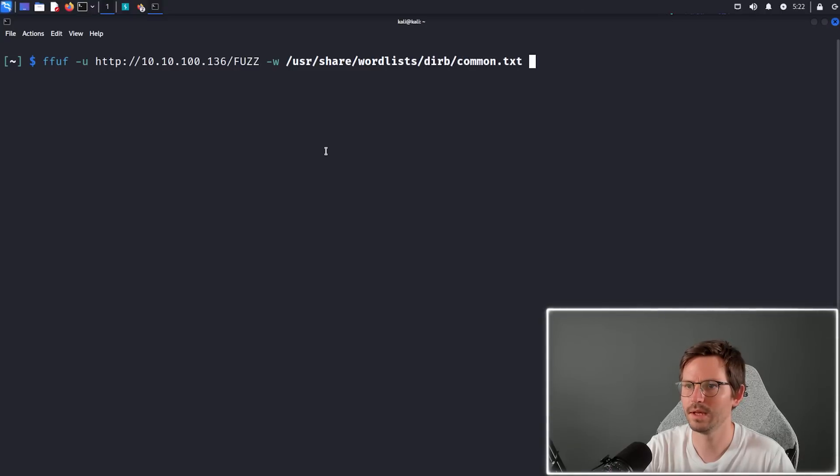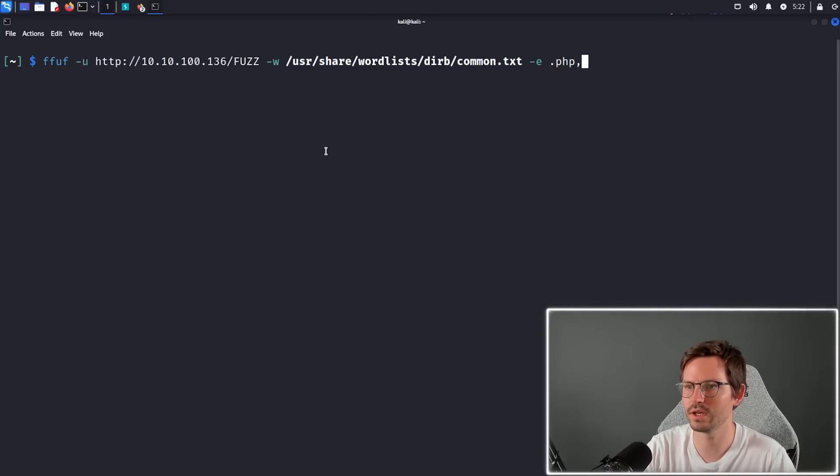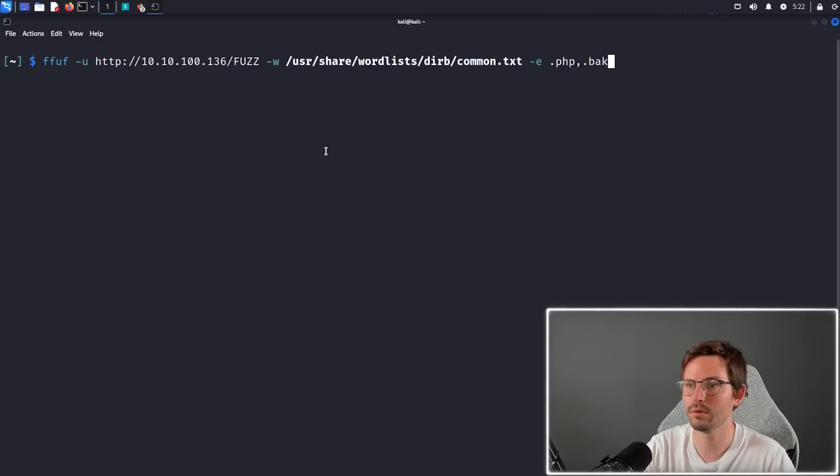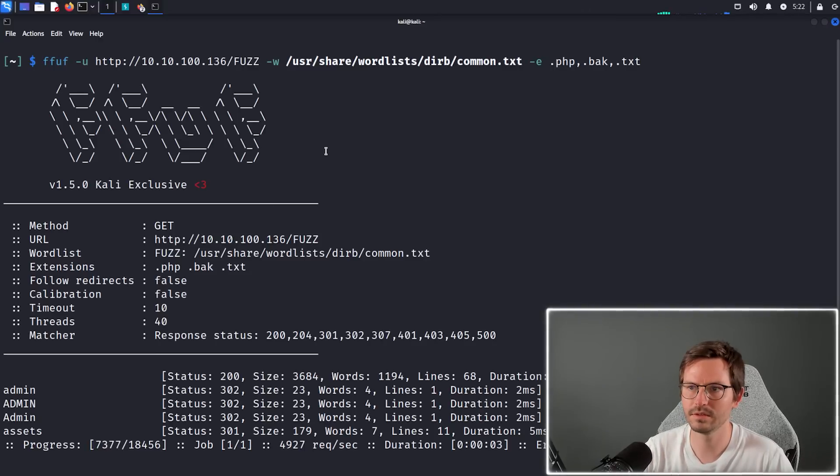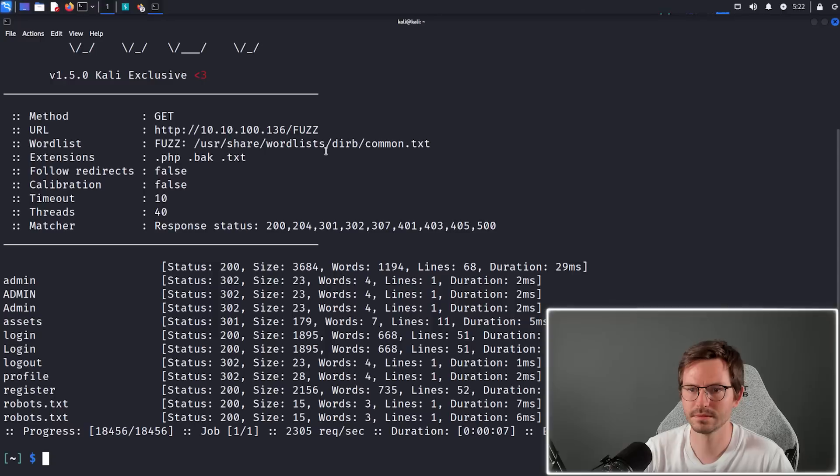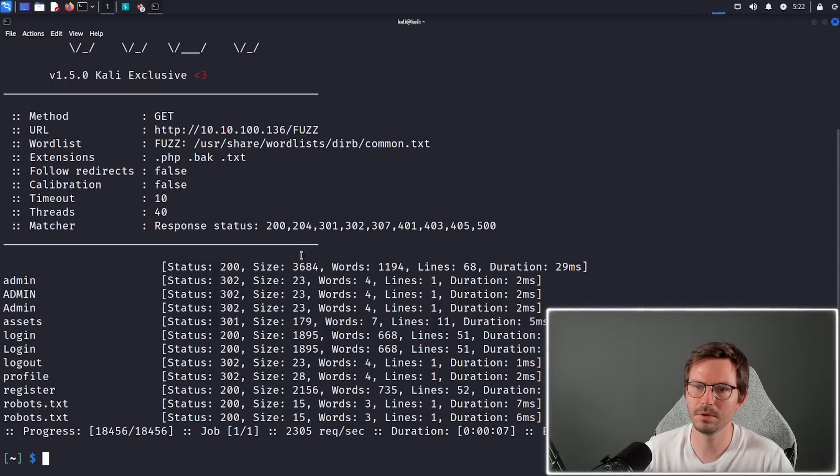We can also check for other extensions as well, so if we want to check for like .php, .bak files, .txt files, etc. Let's run this and you can see it's returned a bunch of results—the status code and the size and some other useful information as well.